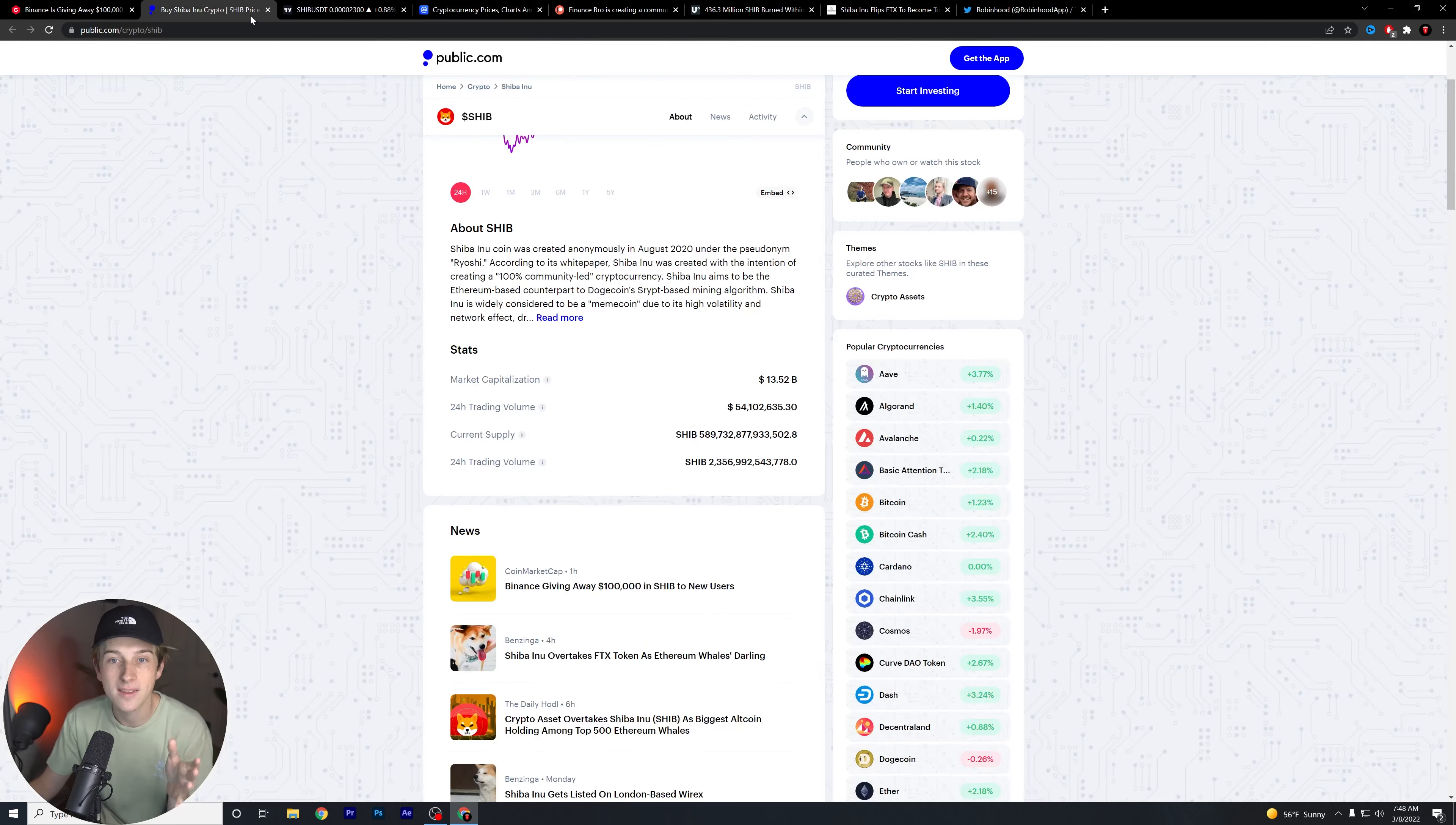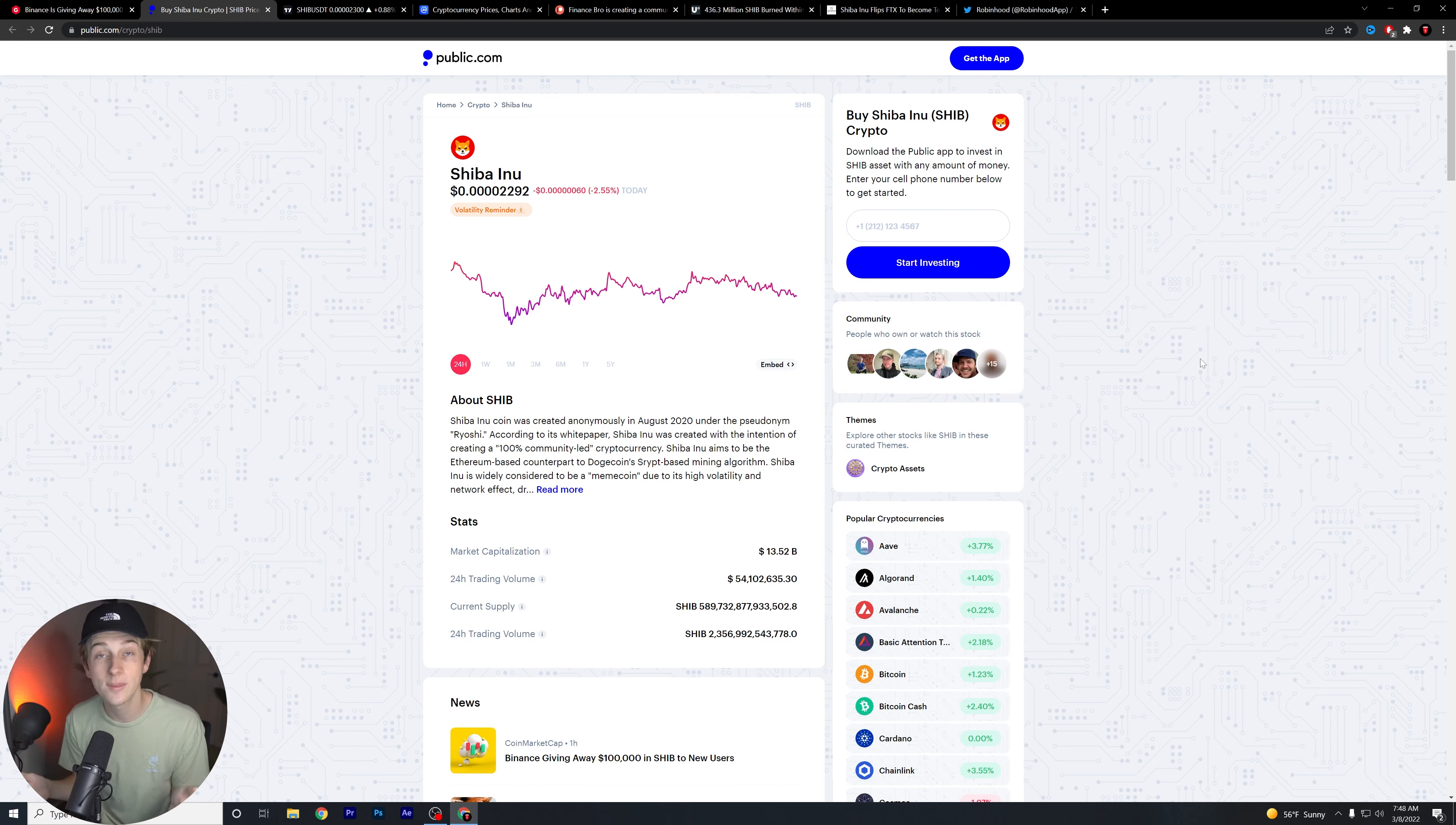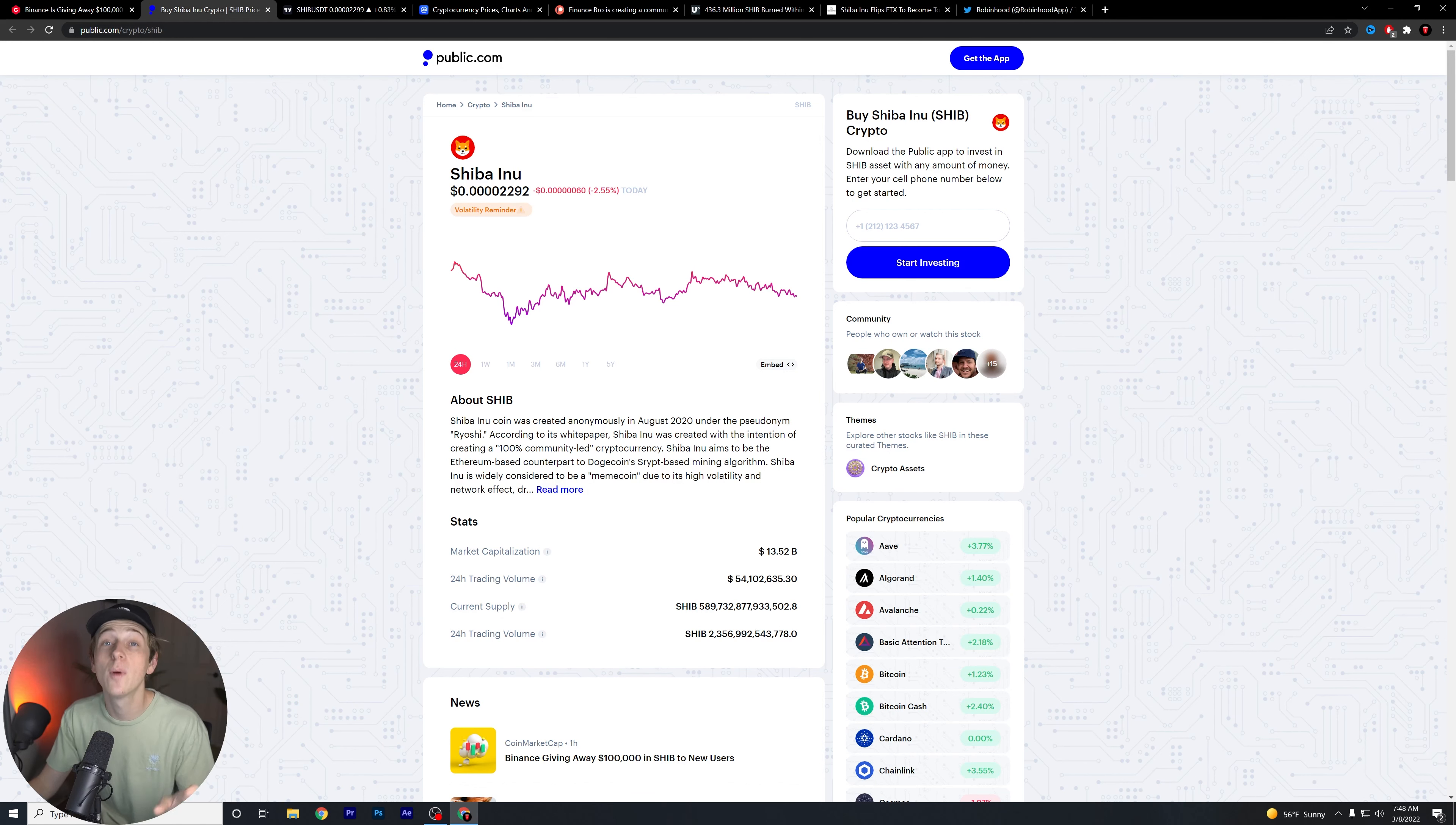Now, keep in mind guys that nothing fundamentally is really wrong with Shiba Inu, right? Still new things coming out every single day. Still amazing pieces of information and news that are coming out every day. Nothing's really wrong with the coin. It's just that the overall market right now is just not really doing too well.